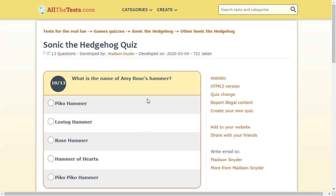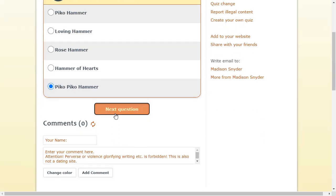What was the name of Amy Rose's hammer? I don't know. Pico. Pico Pico Hammer. I'm gonna go with that one. I honestly don't know.